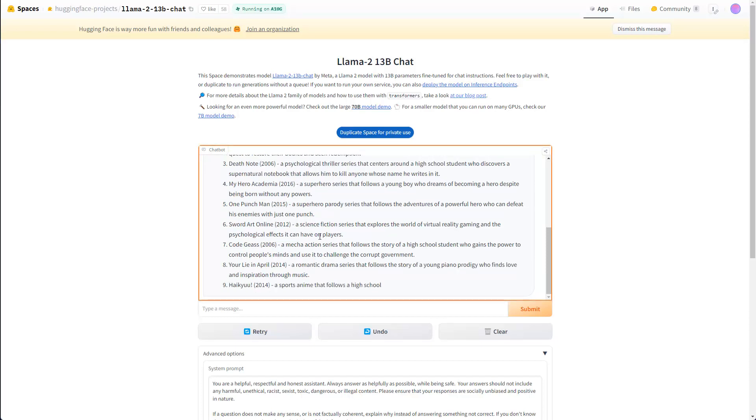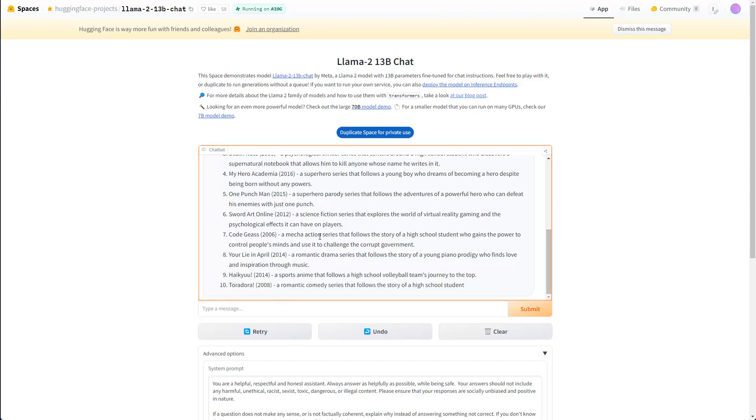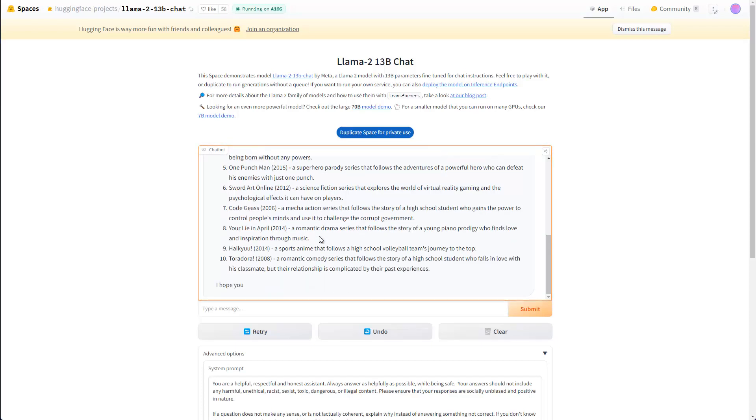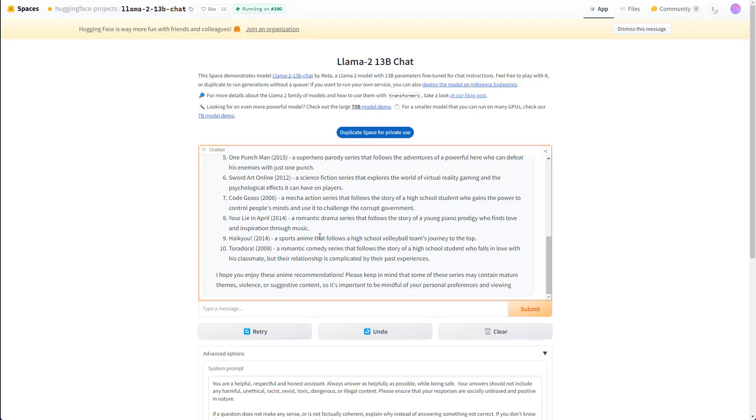And of course, later on, if you're interested, then we have a look at how we can actually use this model locally as well. But for now, I think that's the easiest way to get started, and just to see what this model actually can do, and how it compares maybe to other models you already have tried.